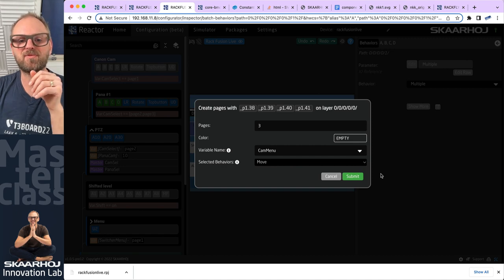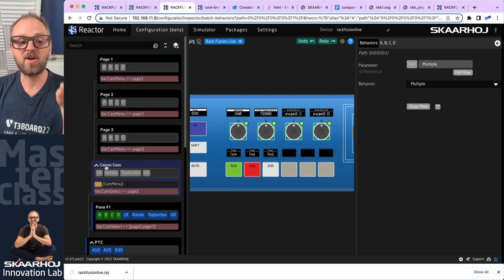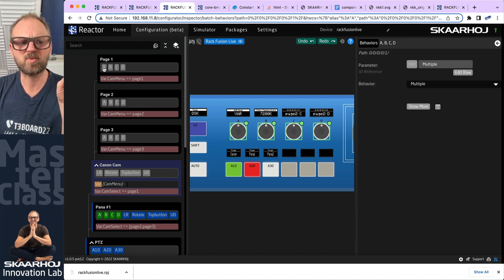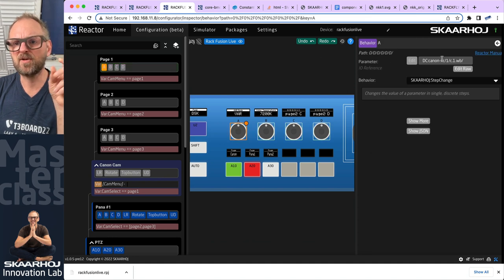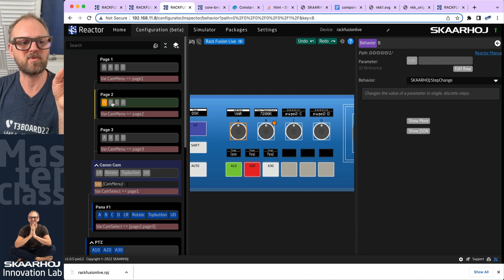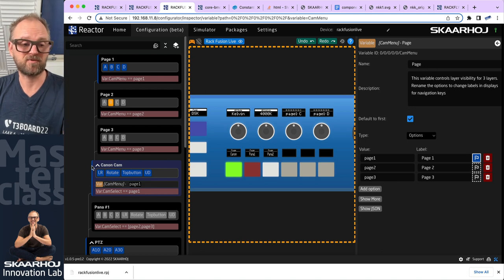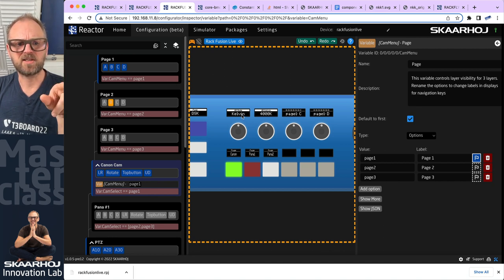I press Submit. There's a bug in this version of Reactor that means I need to click outside and then press Confirm. It creates the variable and also creates the pages. The definition of behaviors A, B, C, and D has now been moved into one of these layers. Clicking through them, one layer has a reference to a Canon camera parameter on A and B, and on C and D it's likely empty or showing dummy content.